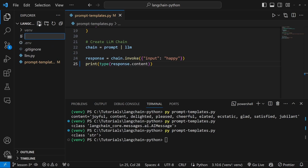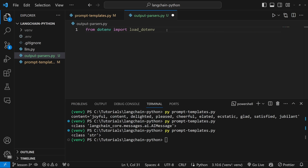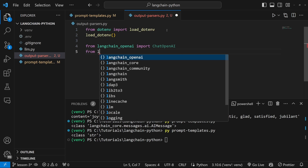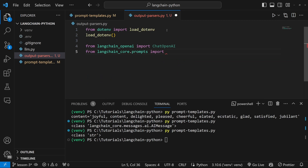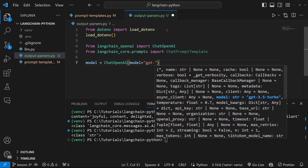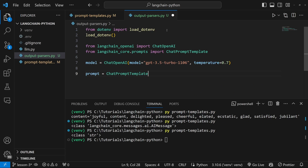Let's get started by creating a new file and calling it output_parsers.py. Let's start by importing our environment variables by typing from dotenv import load_dotenv and then executing load_dotenv. Let's also create our model by importing from langchain_openai import ChatOpenAI, and import the ChatPromptTemplate from langchain_core.prompts. Let's create our model as ChatOpenAI with the model set to GPT-3.5-turbo-1106.